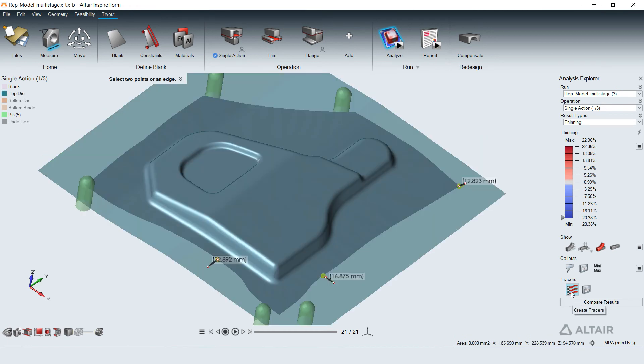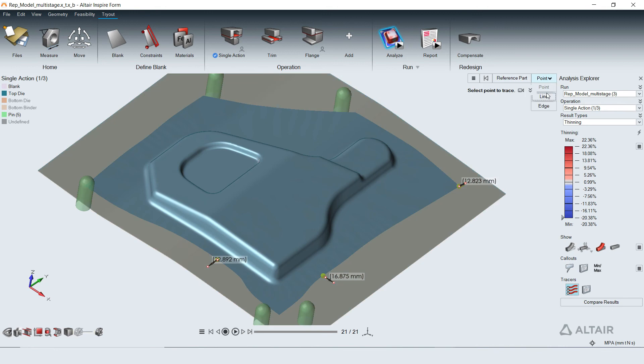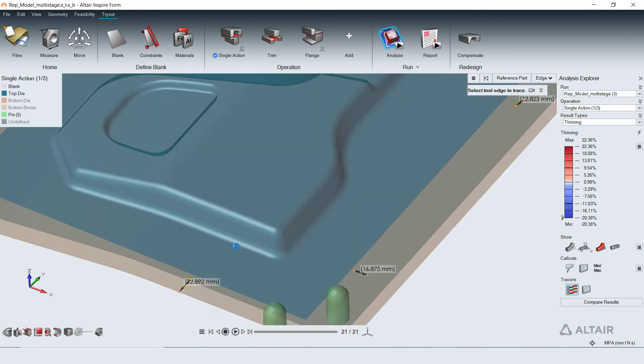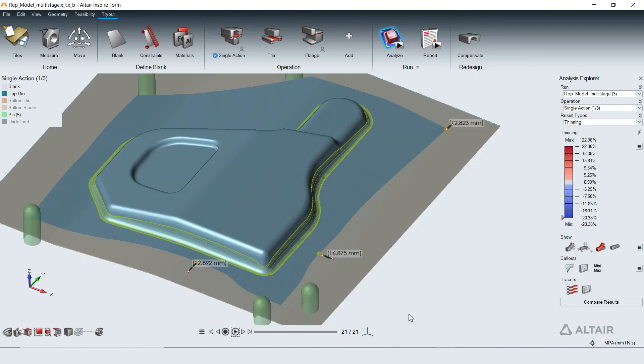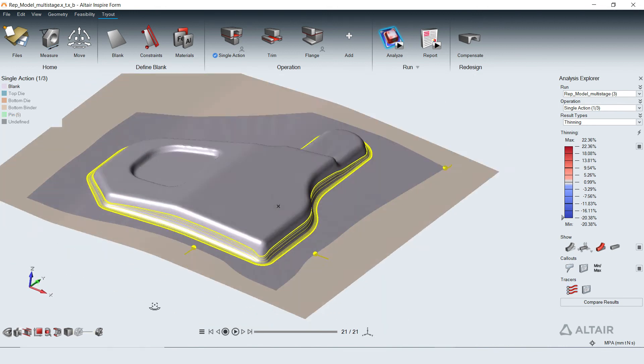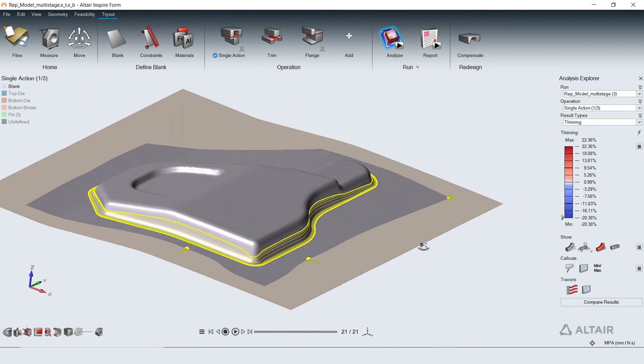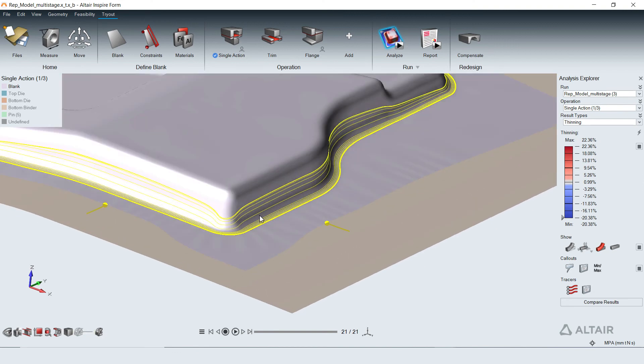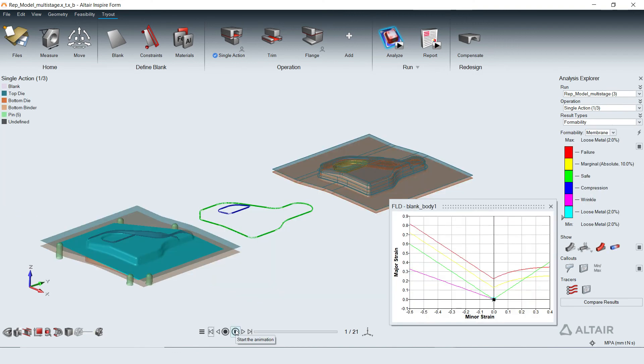Spotting of the blank by tool edges can be studied with tracers to look for potential tool markings and skid lines that could cause surface defects in the part.